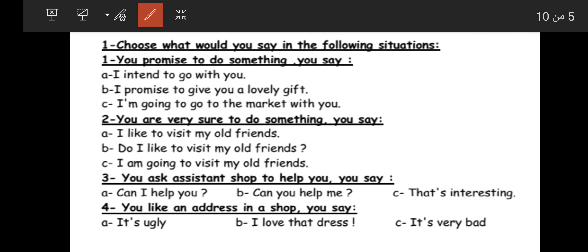Situation three: you ask an assistant for help. What do you say? Option A: 'Can I help you?' — this means you are offering help, not asking for it. Option B: 'That's interesting.' The correct answer is 'Can you help me?' — هل يمكنك مساعدتي.